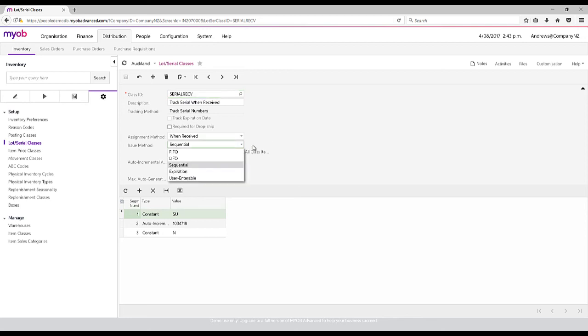When we issue it out, we can choose how to issue it, whether it's a FIFO basis or even if we want to do expirations, especially for things like lots, where we can then send out the items before they expire or find out which ones are going to expire.